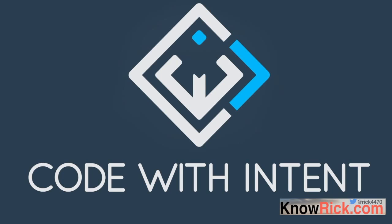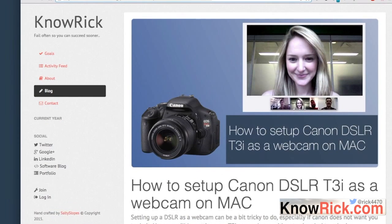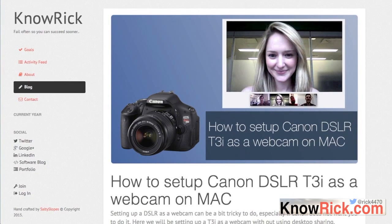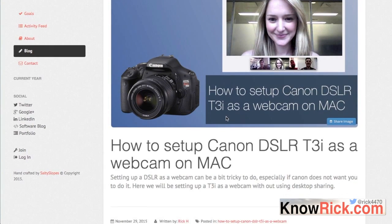I provided a link below this video that you can click on to take you over to my blog, and that link takes you to exactly this blog post, which is called how to set up a Canon DSLR T3i as a webcam on your Mac.